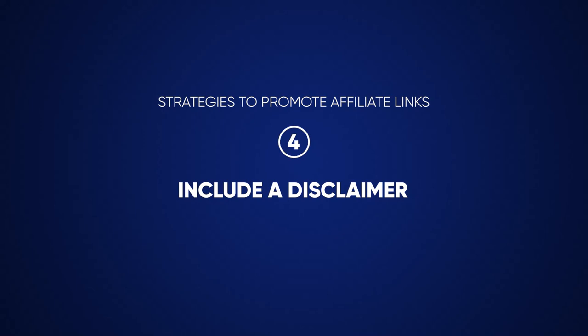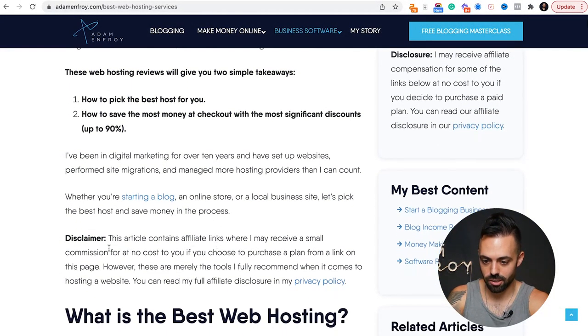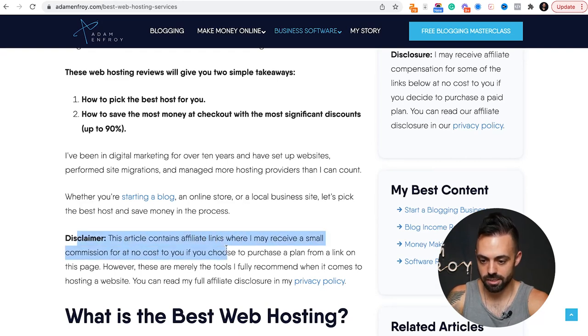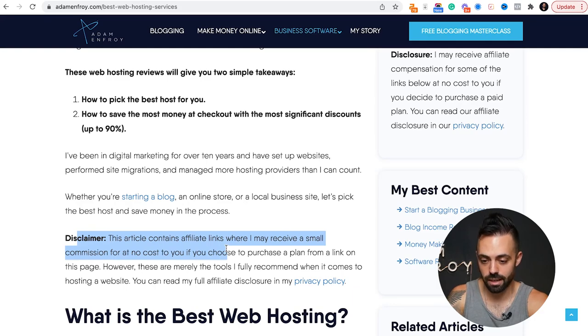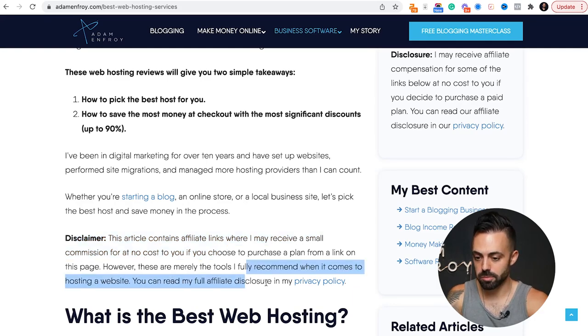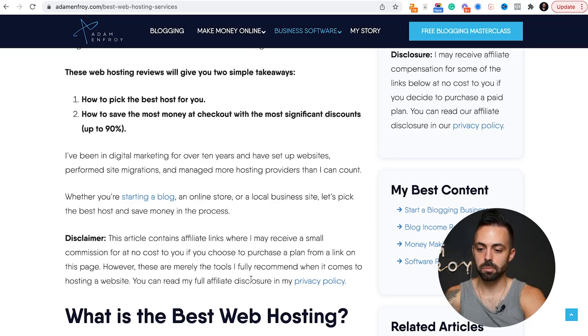Tip number four: make sure you disclose that you're using affiliate links. In my best web hosting article, I have a disclaimer near the top that says 'This article contains affiliate links where I may receive a small commission at no cost to you if you decide to purchase a plan.' The FTC dictates that you need to disclose affiliate links not just once on your website, but in every single post that includes affiliate links.